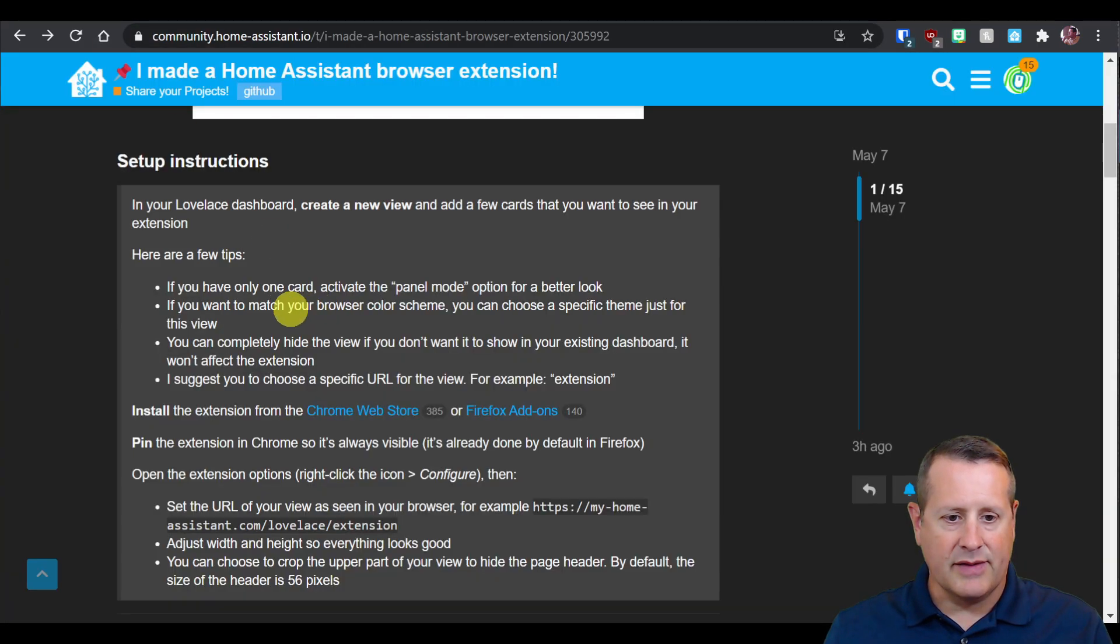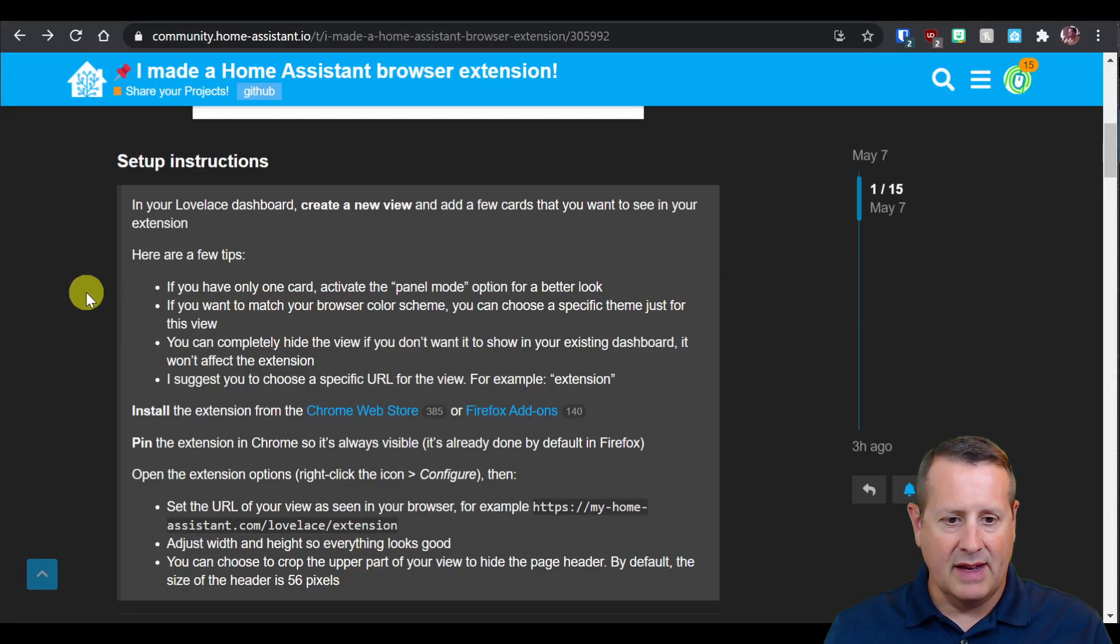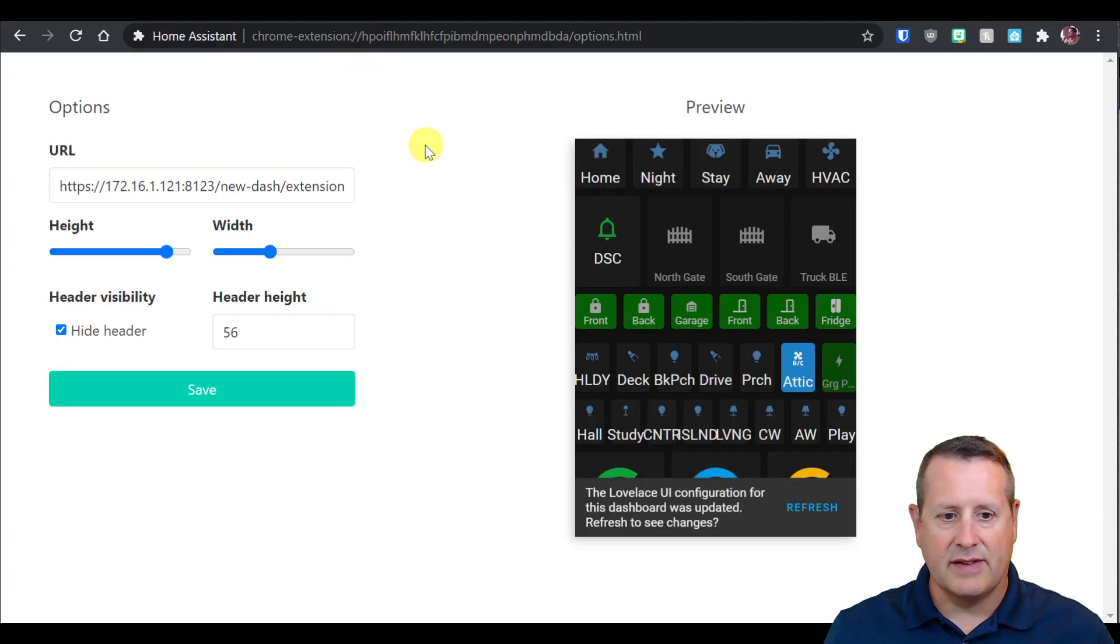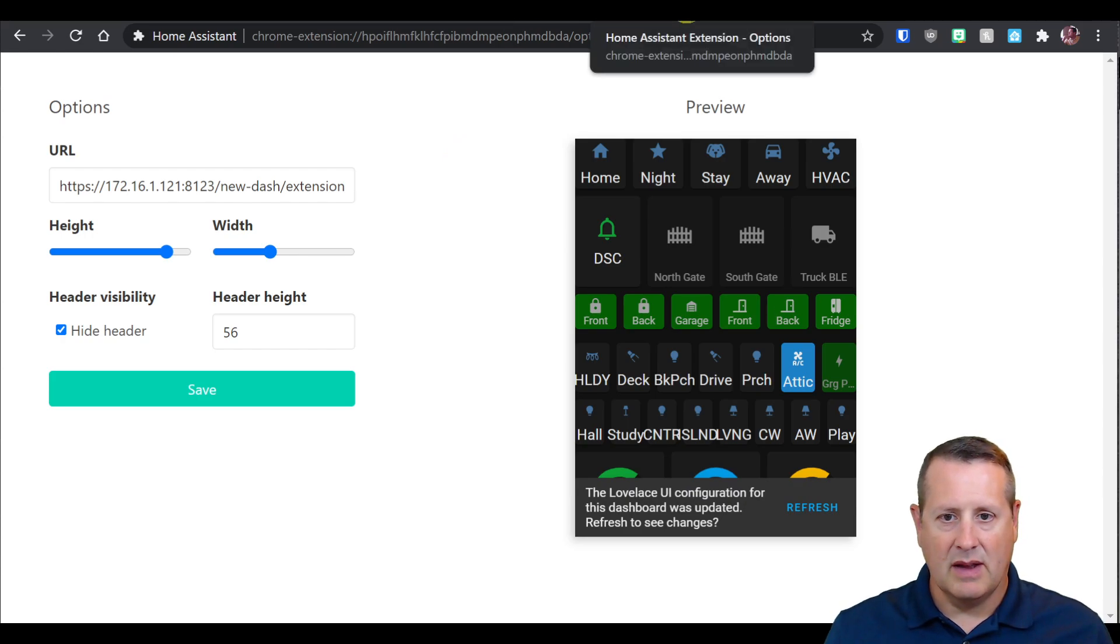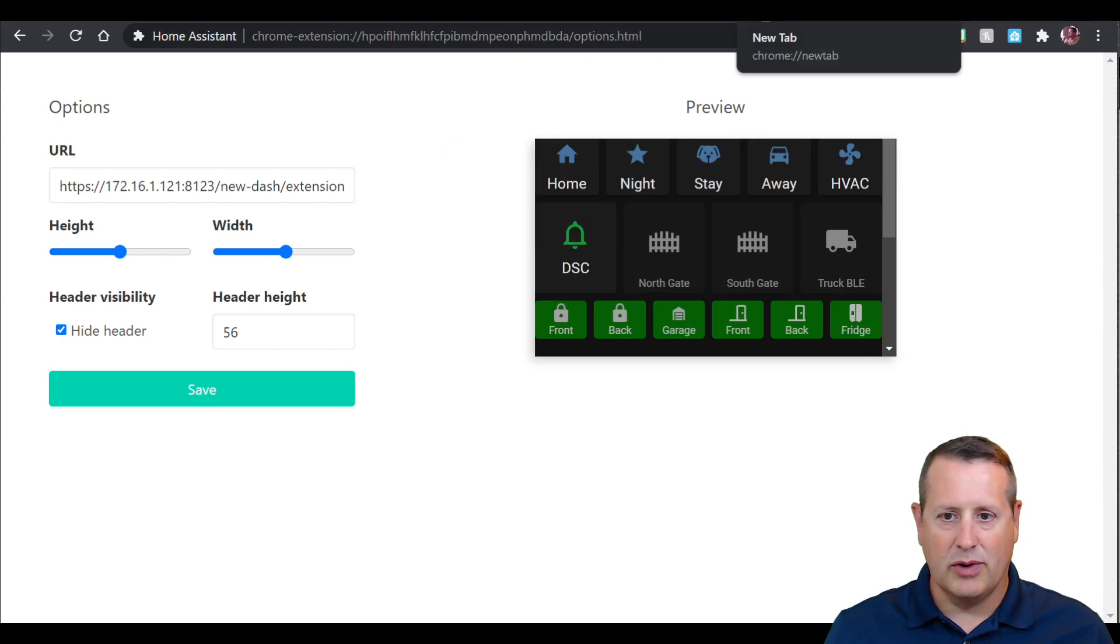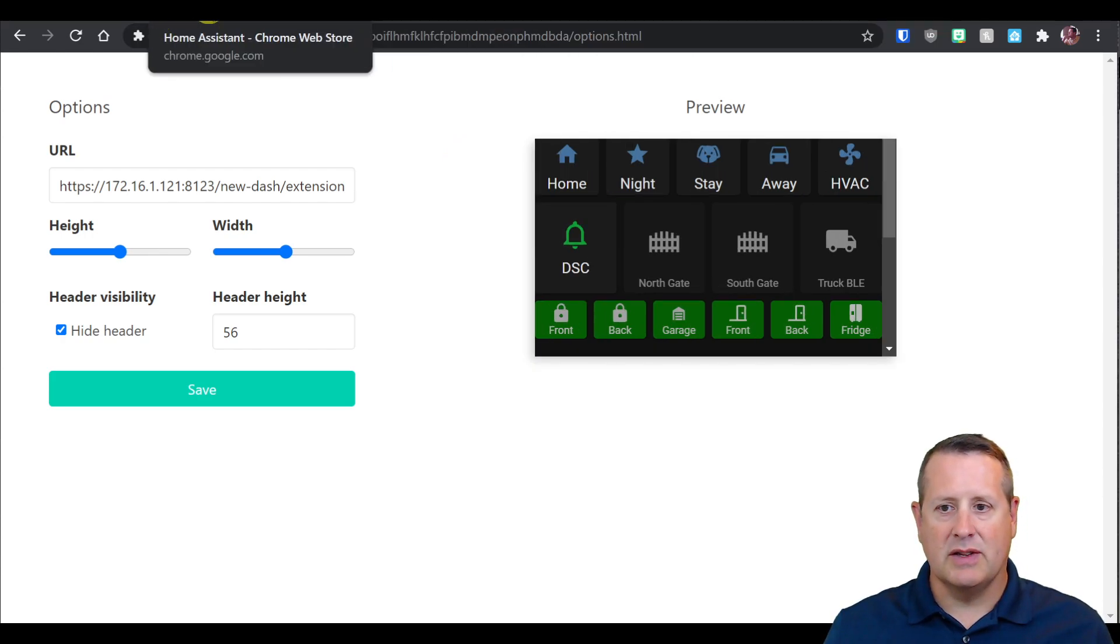That is it for this extension. This is pretty awesome. It shows you the ability for Home Assistant to do things and iterate on better and better tools and processes. Let me know what kind of extension dashboard you're using. Show me pictures in my Discord or let me know down below in the comments if you have any questions.